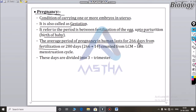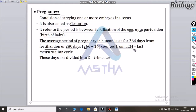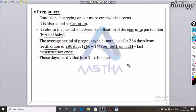When calculated from the last menstruation cycle, pregnancy is up to 280 days, which equals 266 days plus 14 days. These days are divided into 3 trimesters, each lasting approximately 3 months, making about 9 months total.